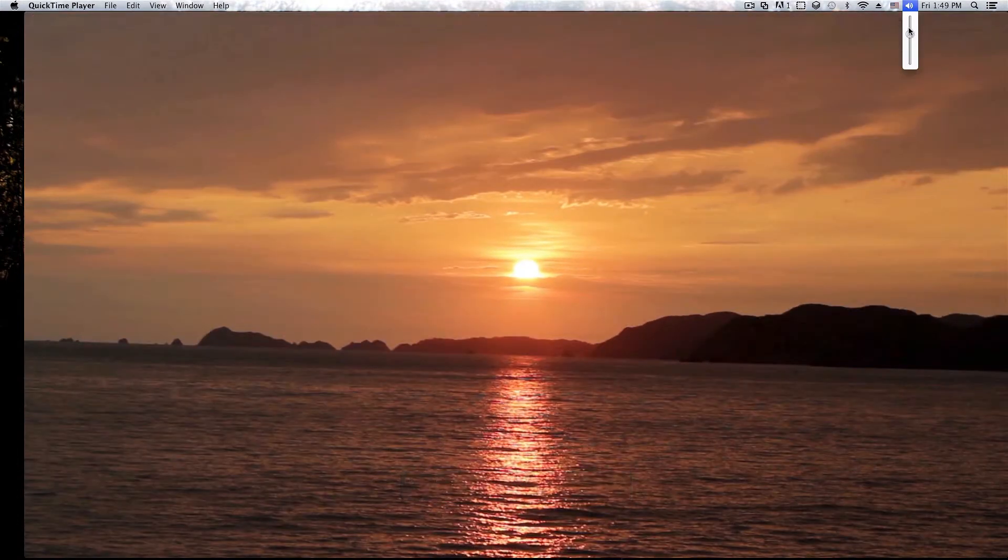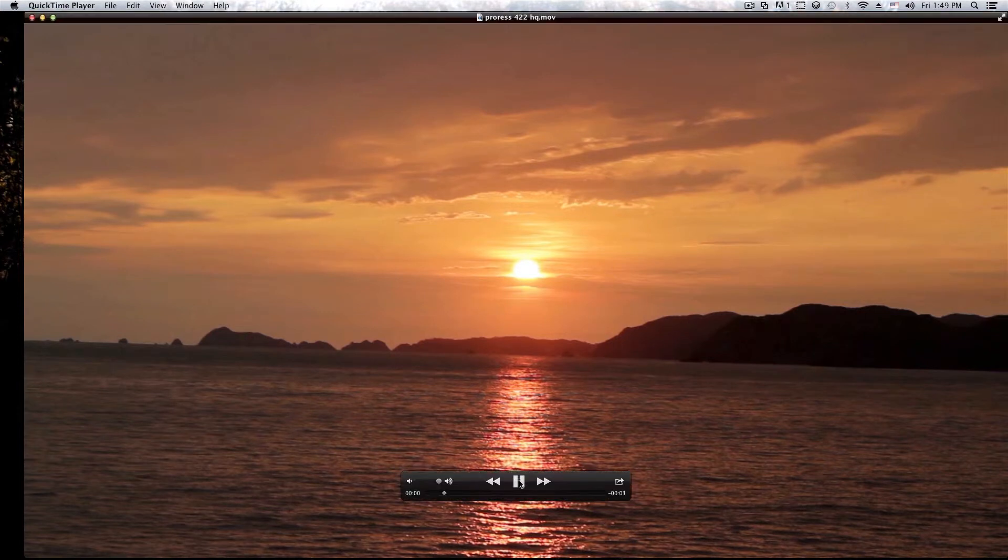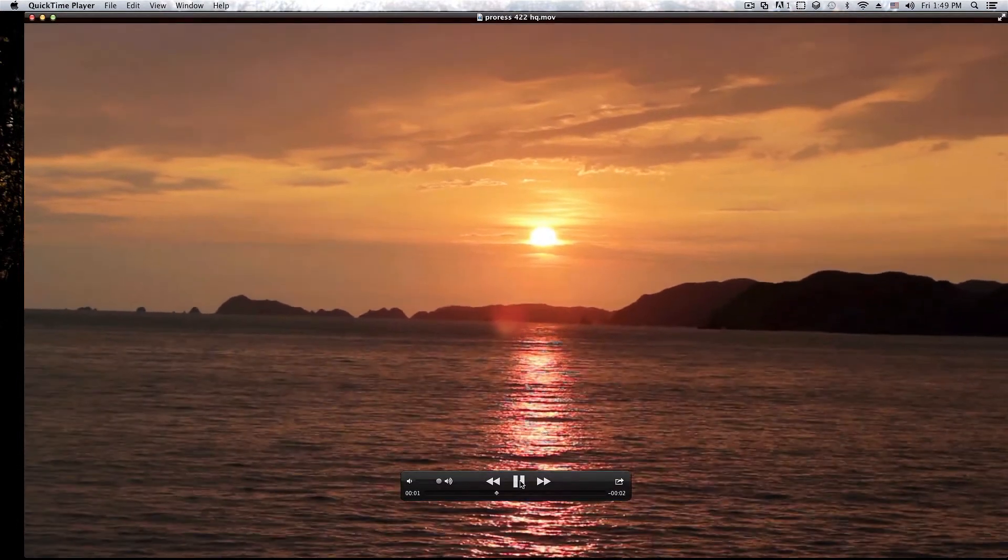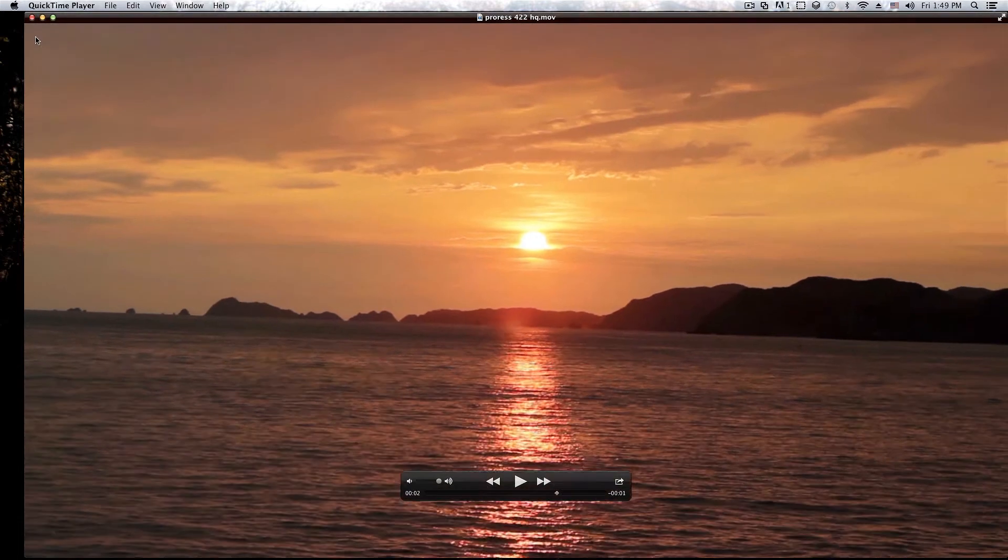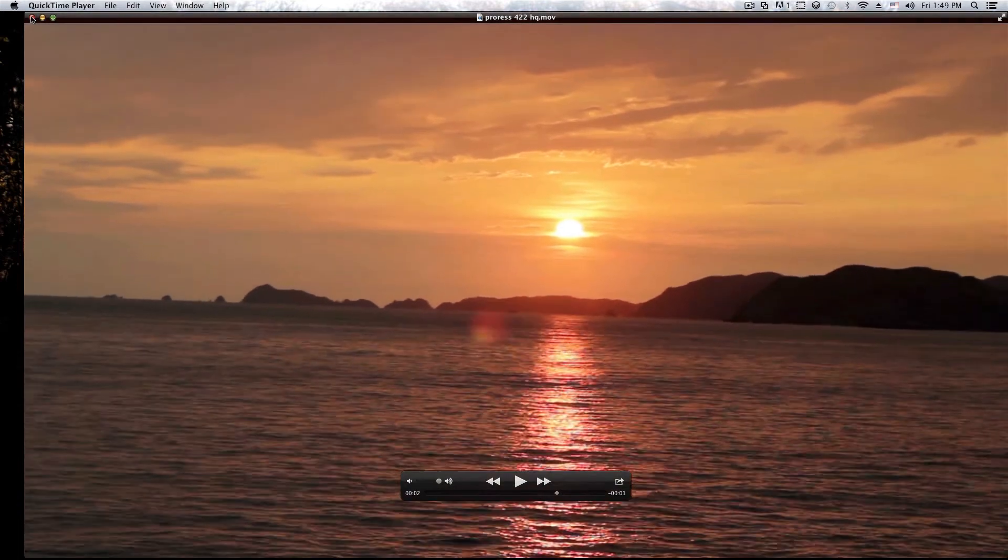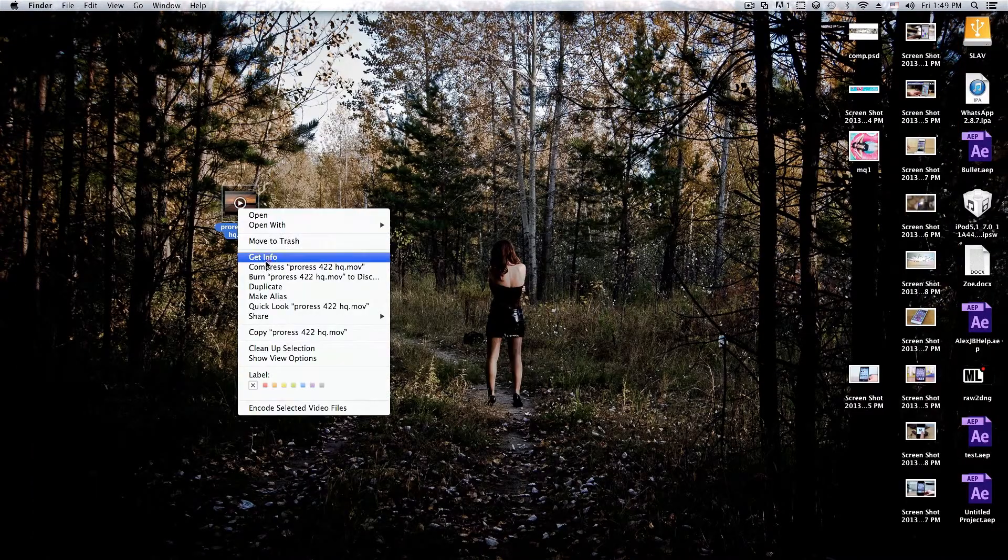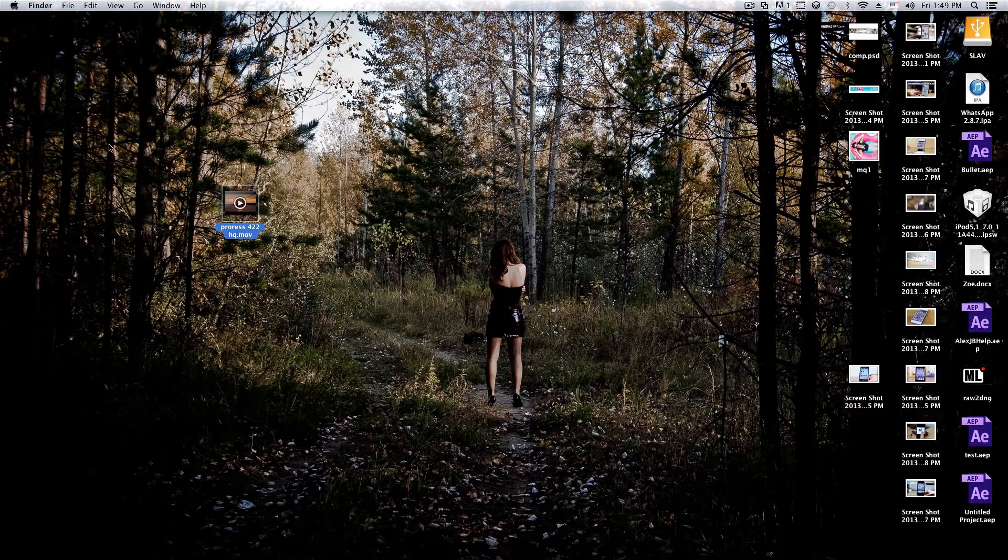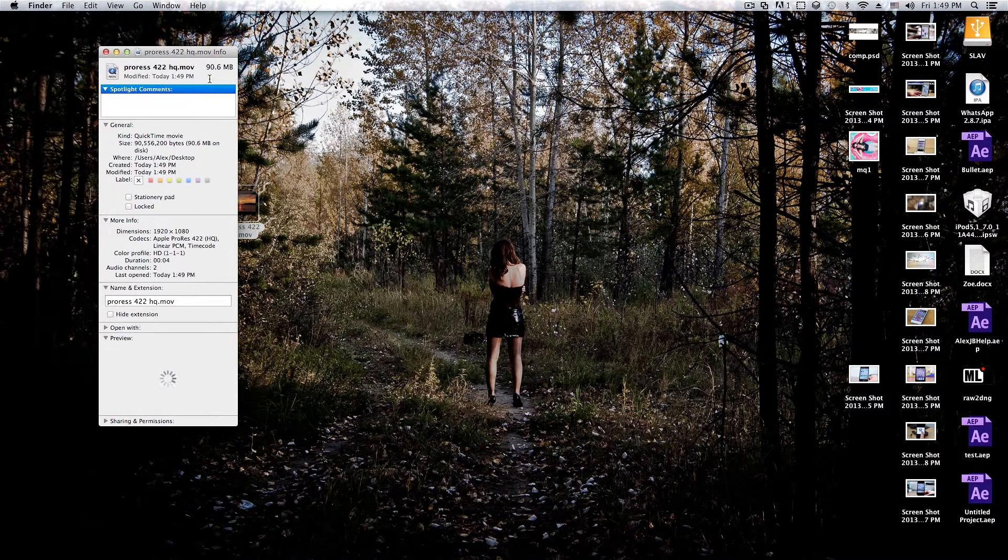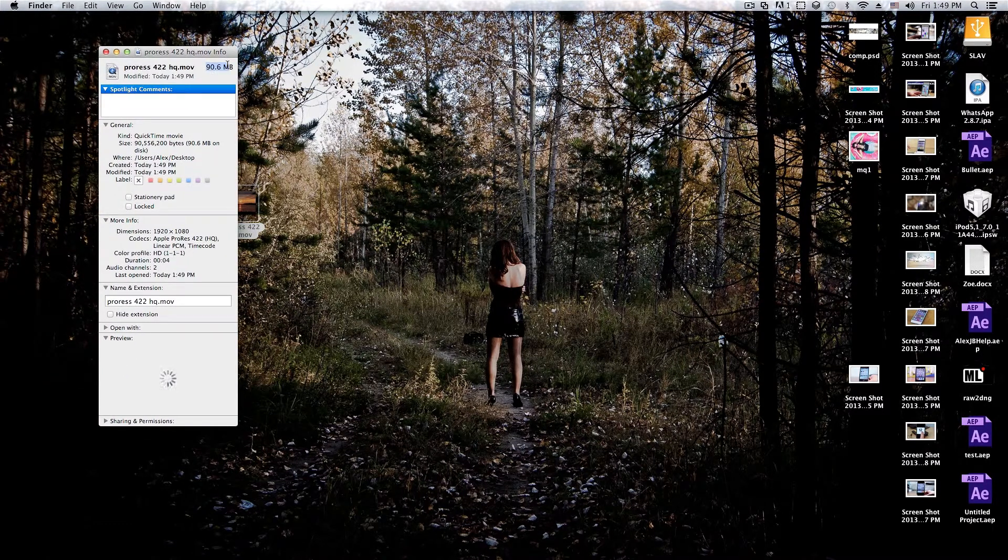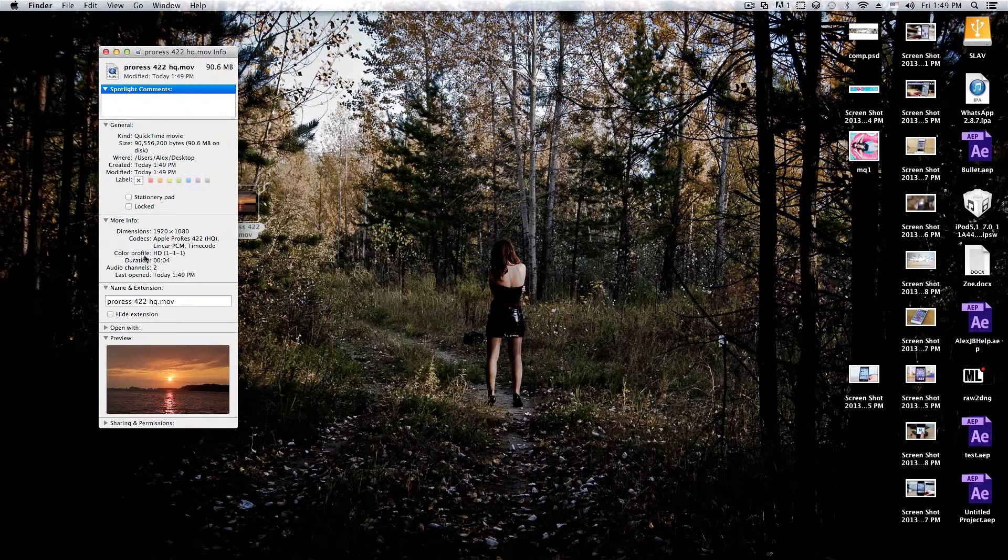I don't know if you can hear that. Let me just turn up my volume a bit. But there is the sound. So in this video, there is currently no quality loss. And if we take a look, as you can see, a four second clip is 90 megabytes right there.